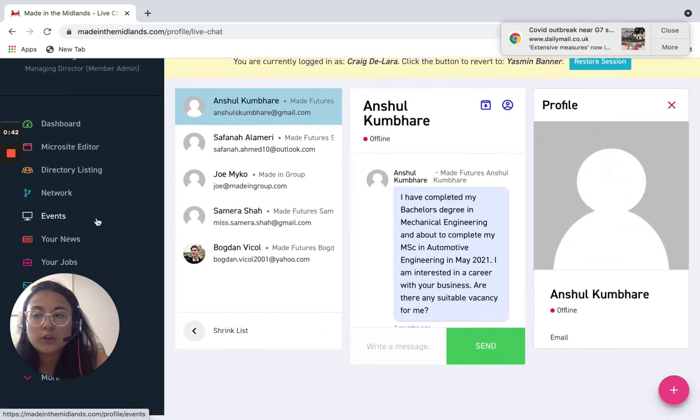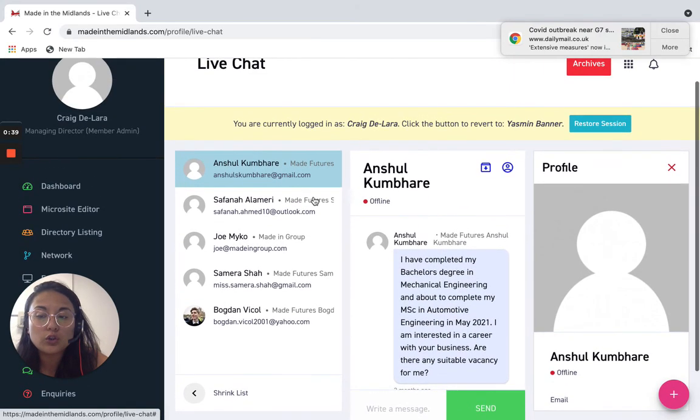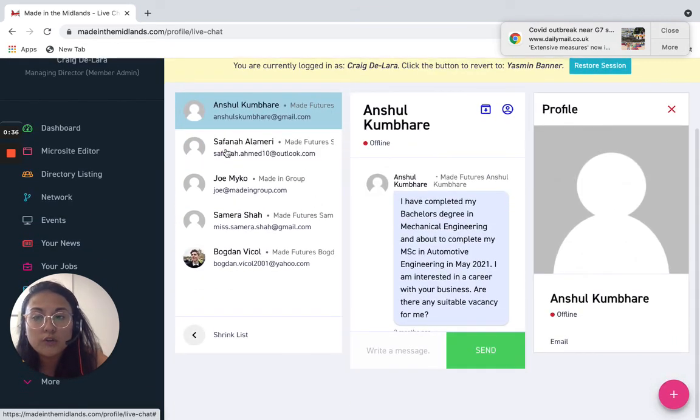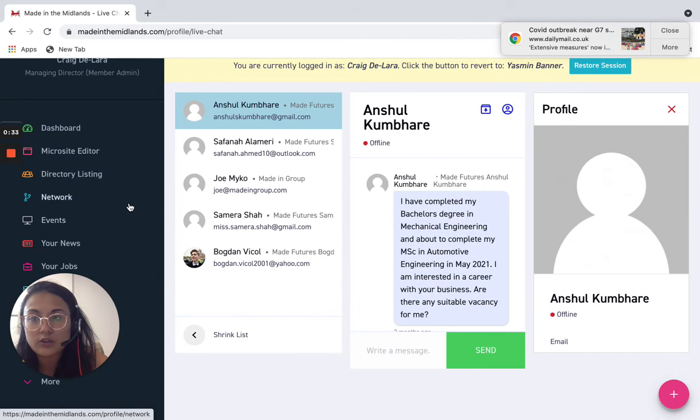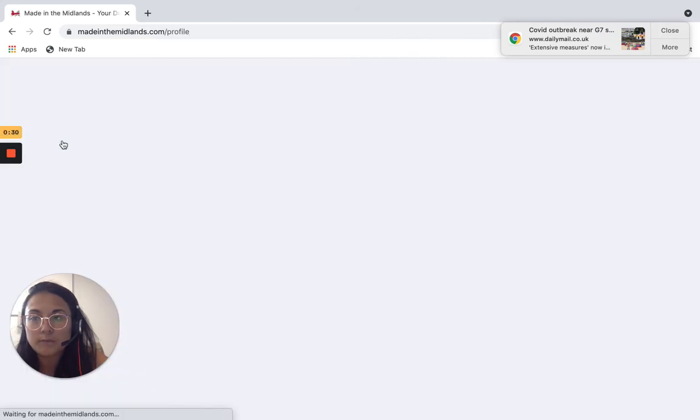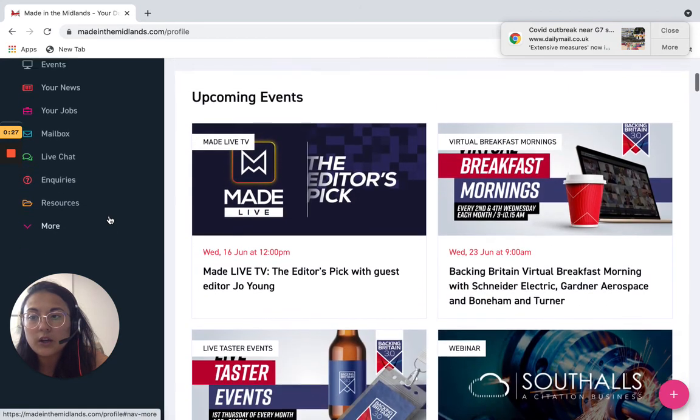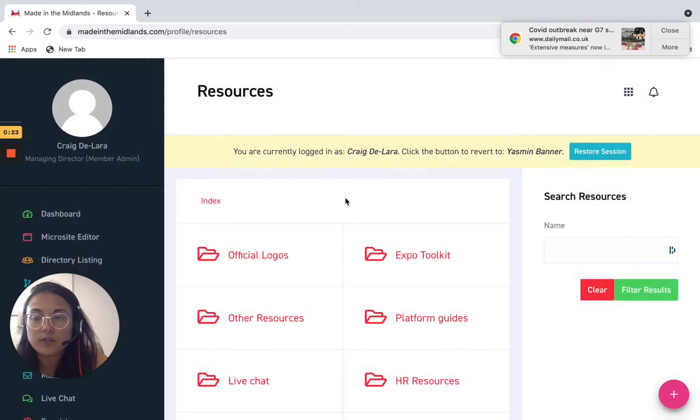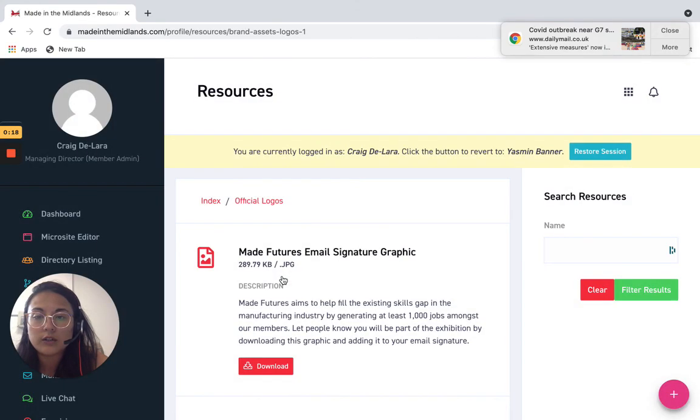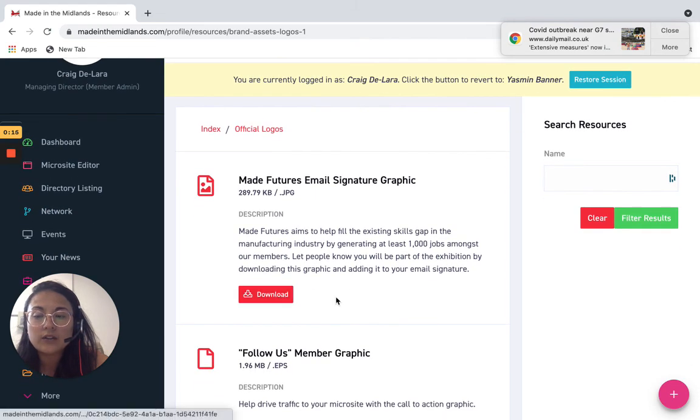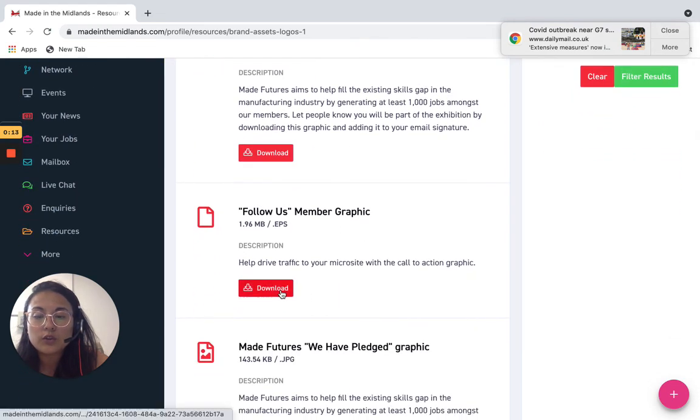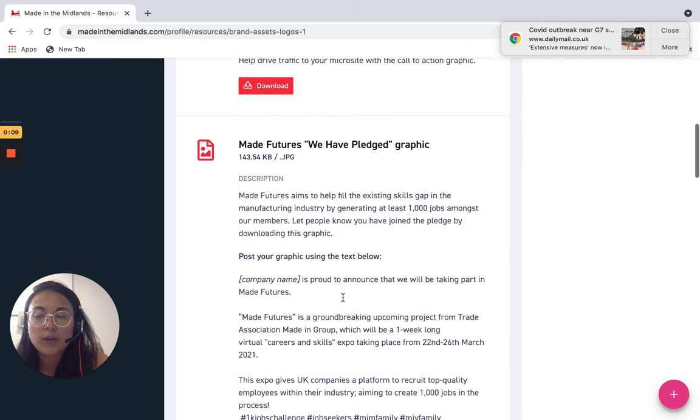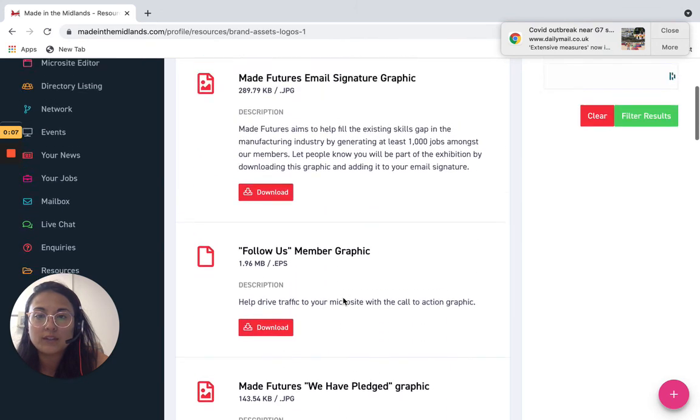So to promote your virtual exhibition stand the next thing that you could do if I just head back to the dashboard is download a series of resources. So you can use the official logos folder or the HR resources folder as shown in some of our how-to videos as well and download anything relevant for you to give your exhibition stand an extra push and promote it across your social media.